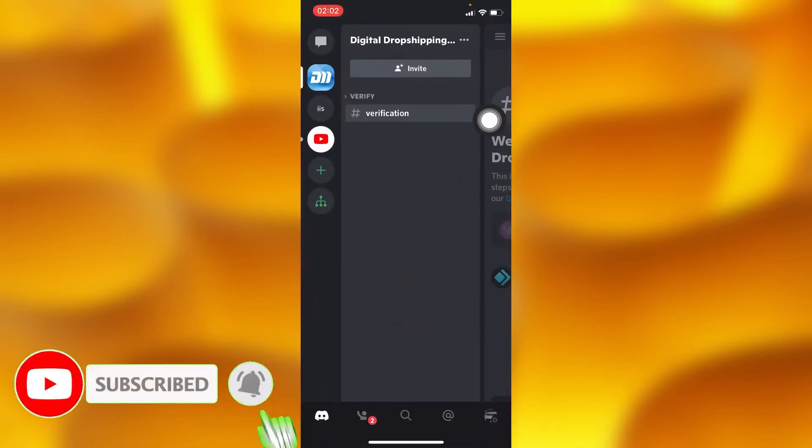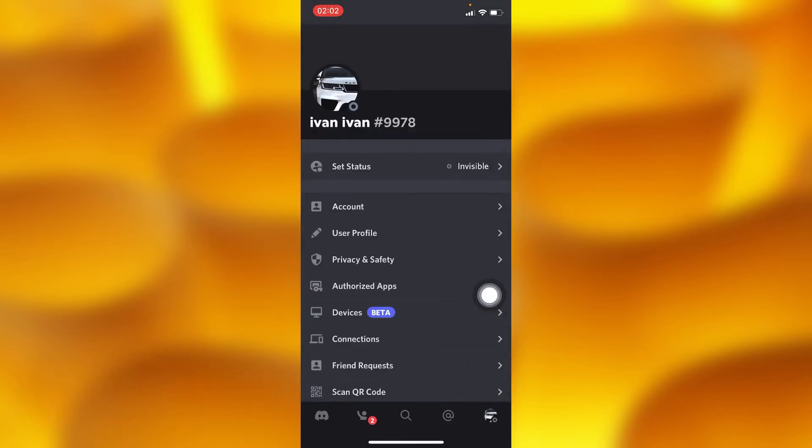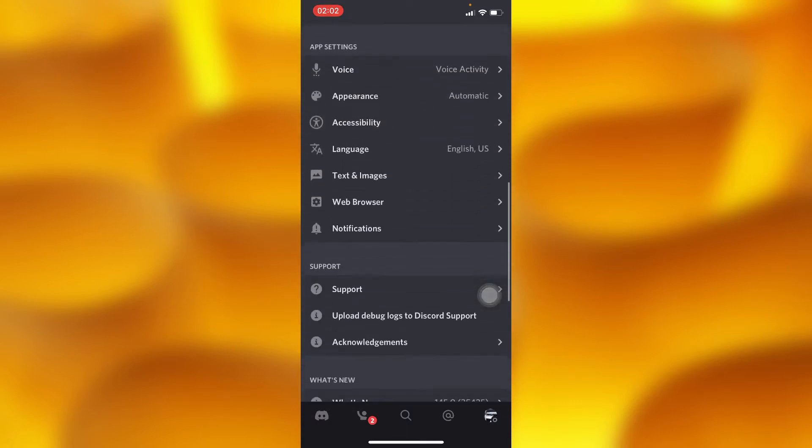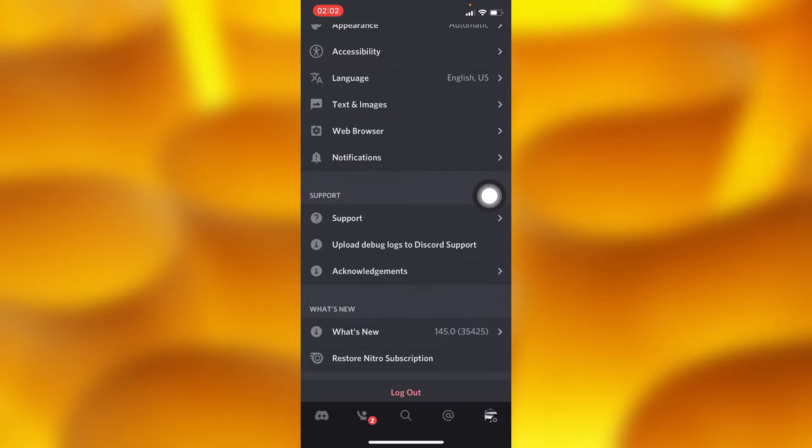Inside your Discord account, you have to go to your profile by tapping on the profile icon on your bottom right corner. Then inside your profile, you'll simply have to scroll down and go to the option of support, and inside support you'll tap on the first option of support.